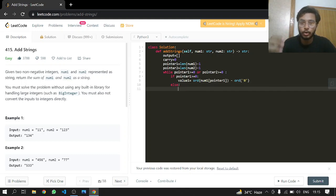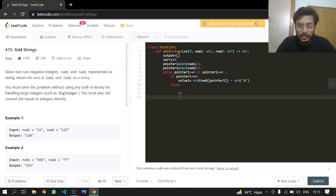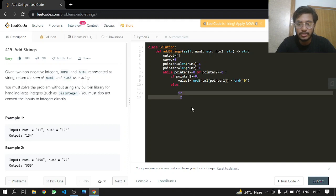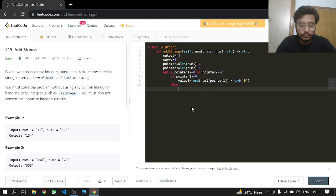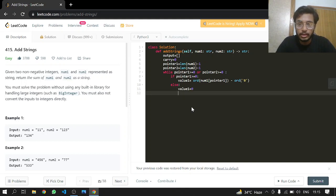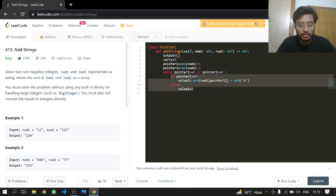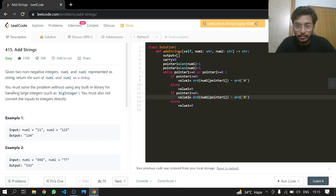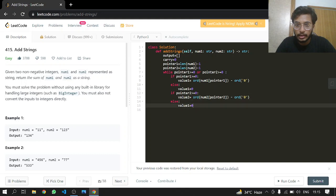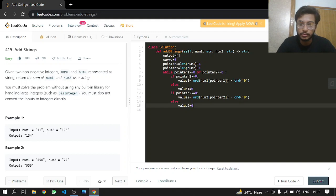In the else case, if there is no pointer 1—like in this case, you can say 12 and 2, there is no pointer 2 in this situation—we'll just take its value as zero. So value1 will be zero, and we do the same process with pointer 2 and value2 from num2.